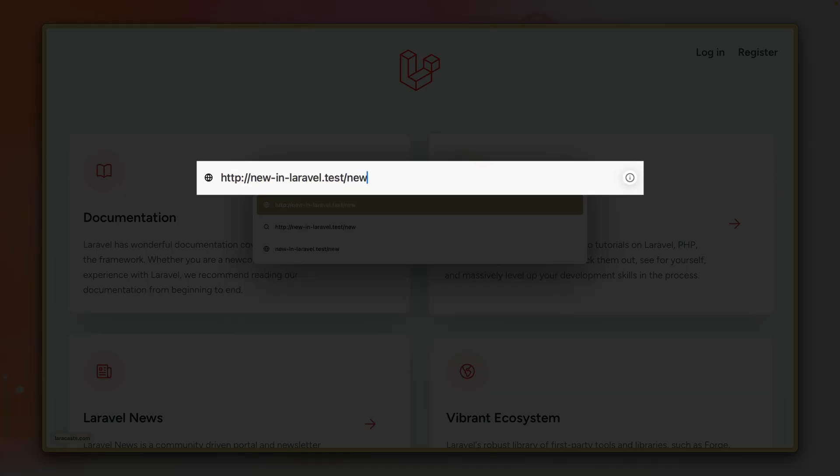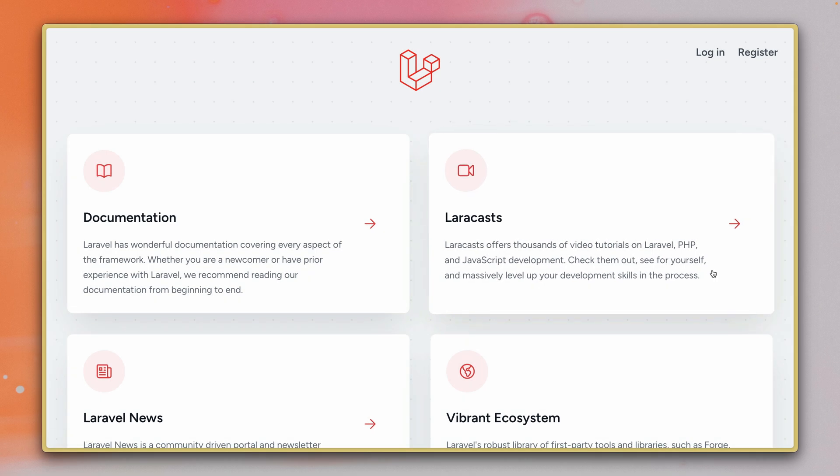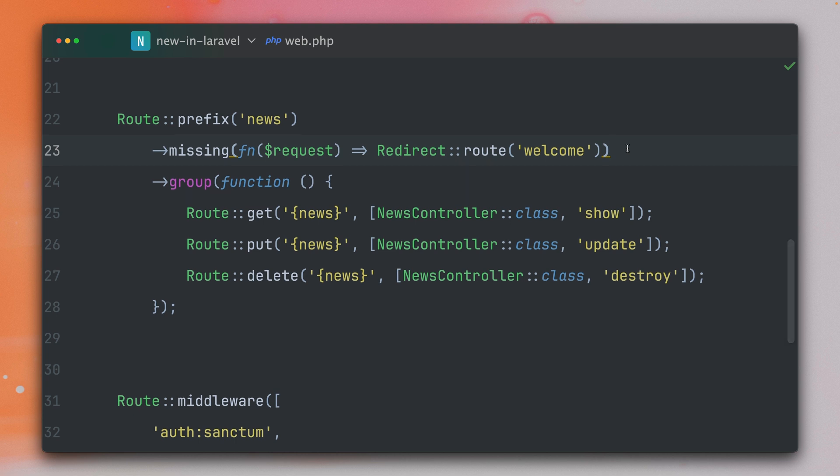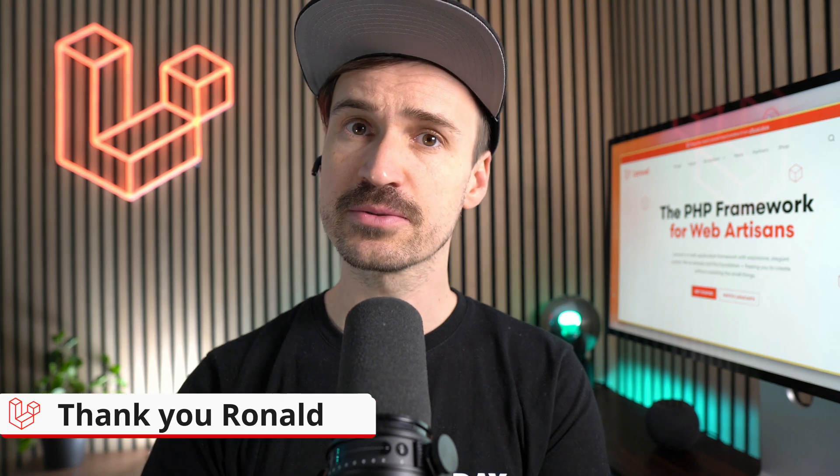So let's try again, news 999 does not exist but we get redirected back to our welcome page. So this is now a nice and convenient way to define this only once here right before the group and it will now work for all the routes inside this group. Thank you Ronald.